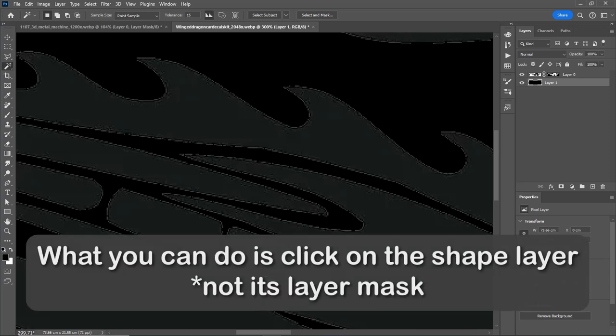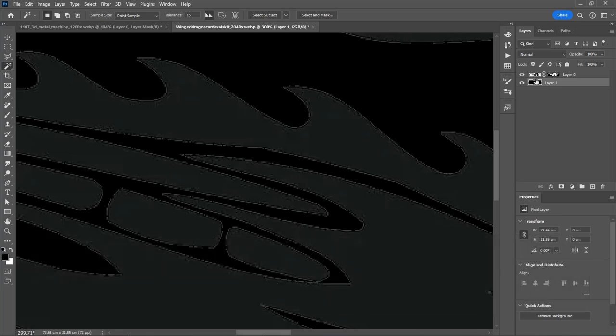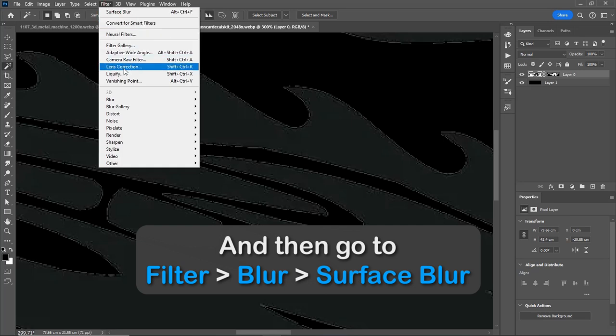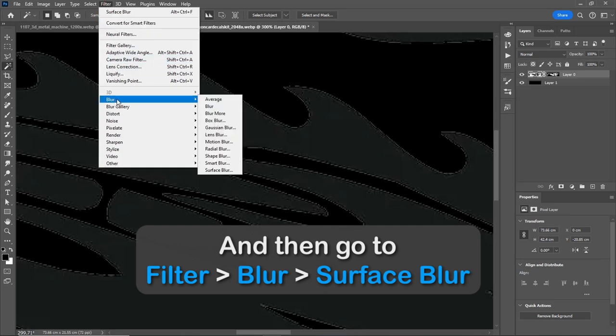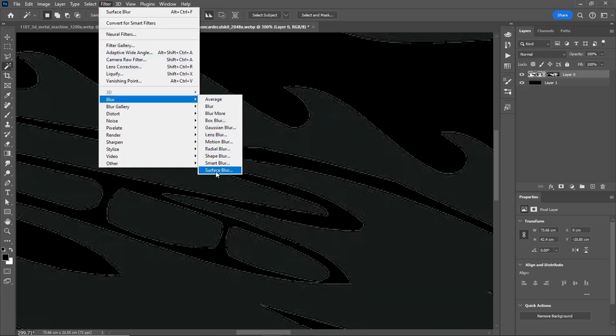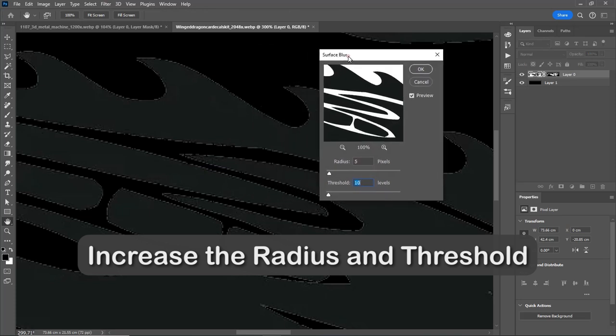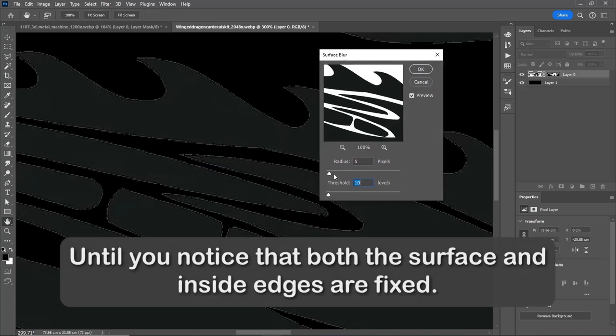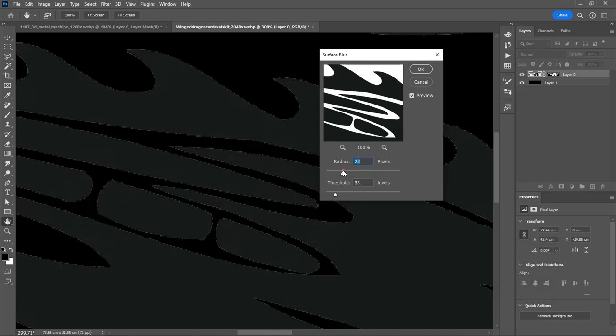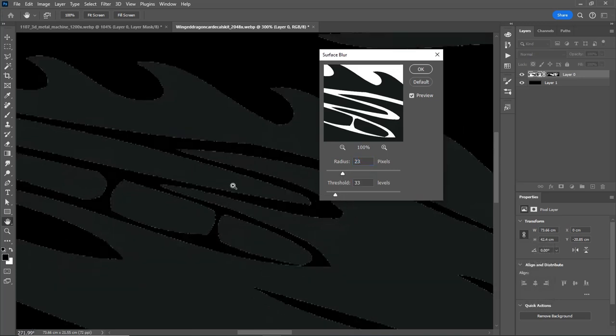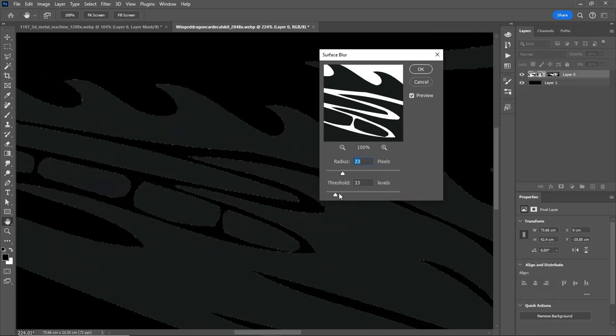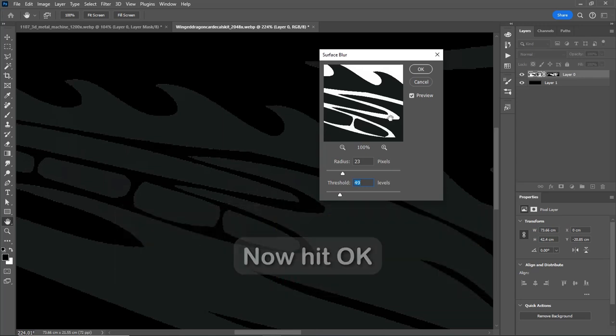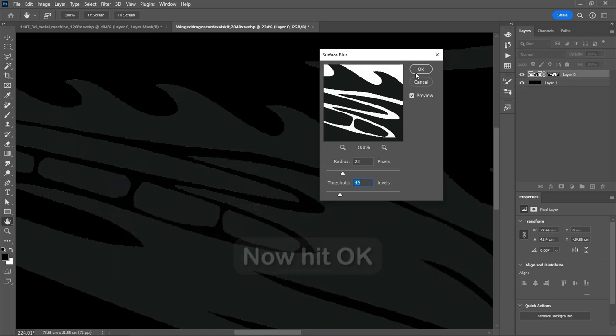What you can do is click on the shape layer, go to Filter, Blur, Surface Blur. Increase the radius and threshold until you notice that both the surface and inside edges are fixed. What surface blur does, it blurs only the shape surface, not the edges.